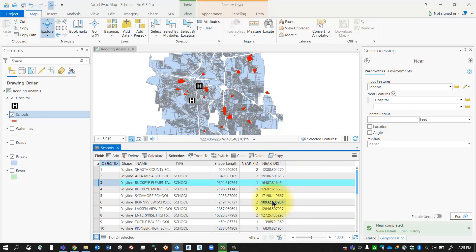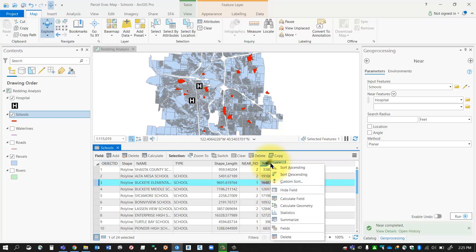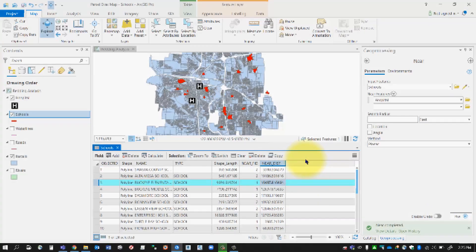And if you made a mistake or something, remember you can always delete a field if you like. Don't forget to save the edits if you do. That's the near tool. Thanks for watching, bye now.